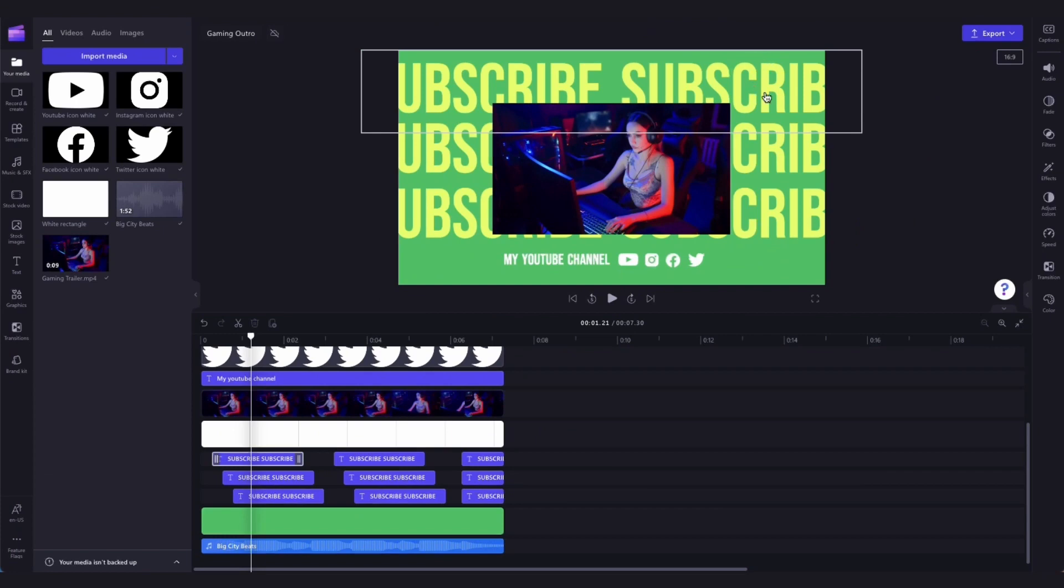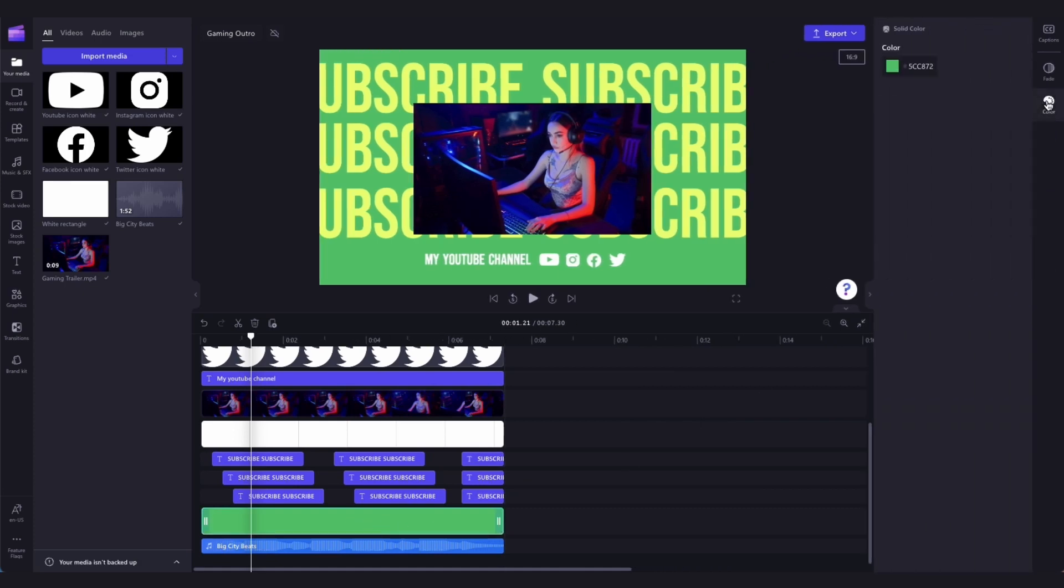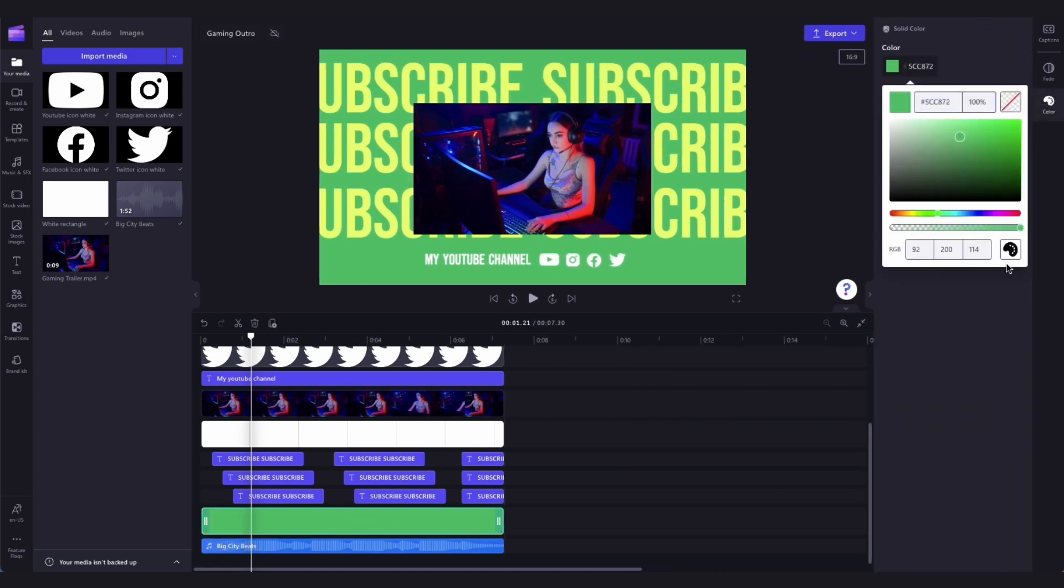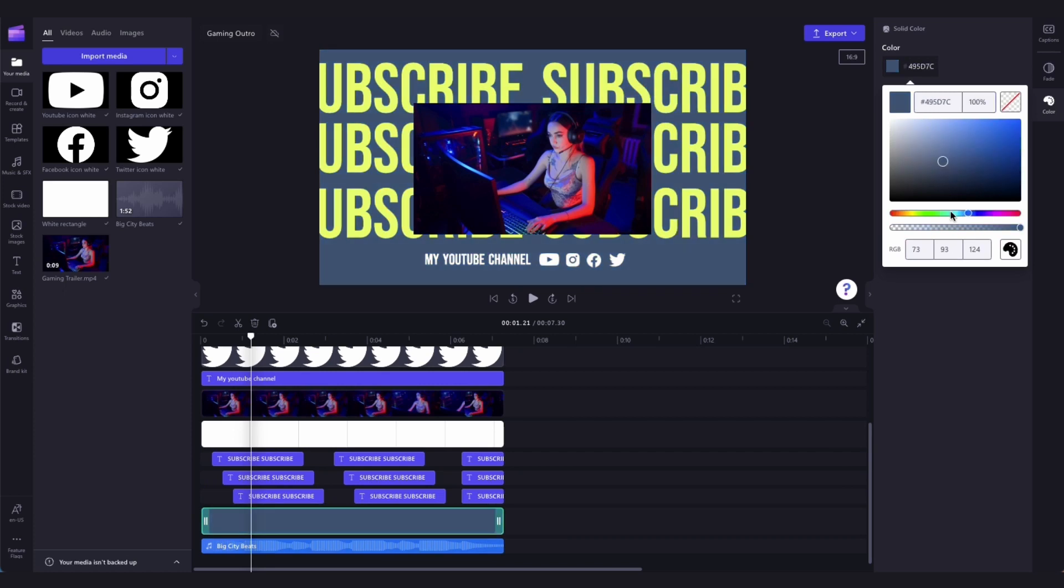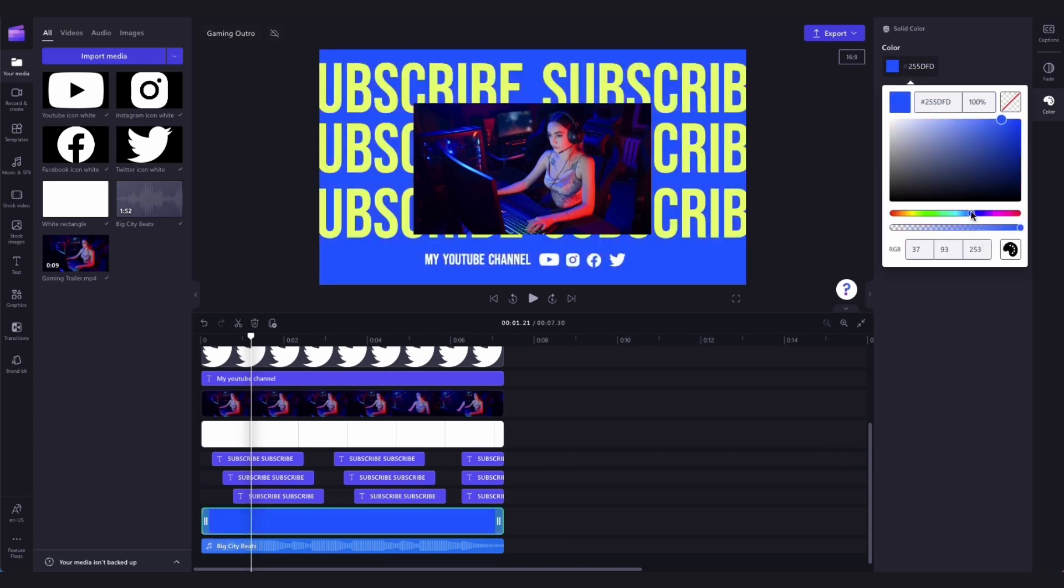Lastly, if you're not a huge fan of the green or of this font here, change it by clicking on the background asset in the timeline, head over to the property panel and click on the colors tab, and then here you can go ahead and change the color of the background to anything you'd like.